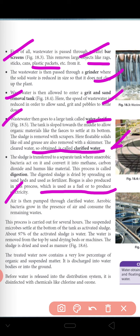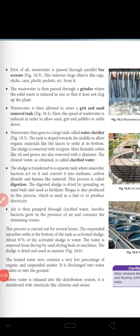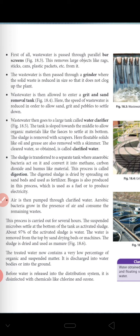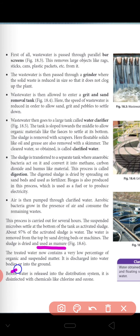Air is then pumped through the clarified water. Bacteria grow in the presence of air and consume the remaining waste. This process is carried out for several hours. The suspended microbes that settle to the bottom of the tank are then called activated sludge. About 97% of the sludge is water, and the water is removed from the top using sand drying beds or machines. The sludge is then dried and used as manure. Before water is released into the distribution system, it is disinfected with chemicals like chlorine and ozone, which kill all bacteria and microorganisms.